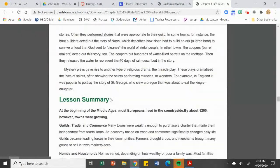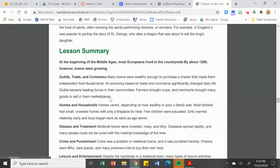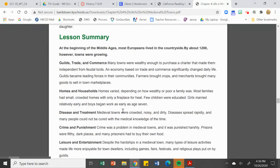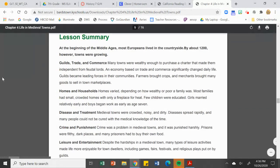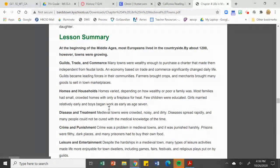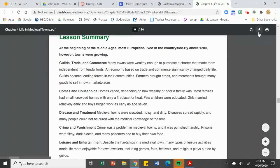We already talked about some of the leisure activities. This PDF has a nice summary of the guilds, homes, disease, punishment, leisure, and entertainment. I'll try to see if I can upload this for you, and we'll talk more about chapter four tomorrow.